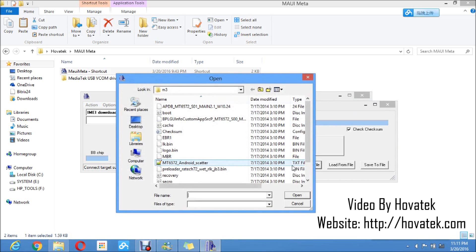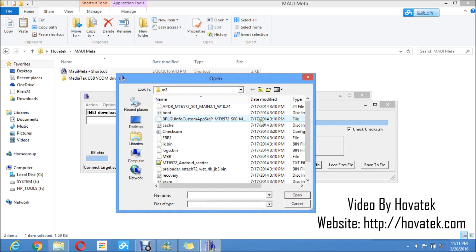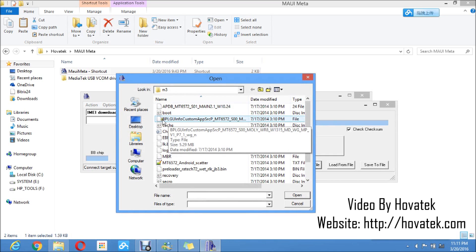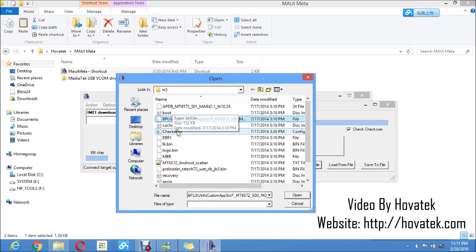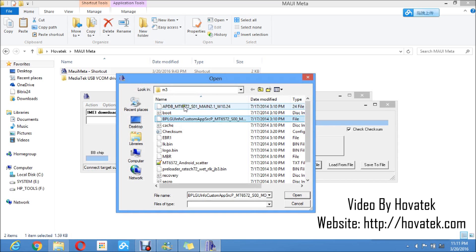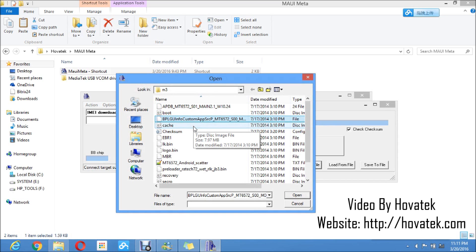A window will pop up. In this window, you now navigate to the location where you have the MD1 DB file and you select it. It will usually be named something like BPLGUI Info Custom App, something like this. This is an APDB. This is not the file you need. Although you'd need this one using SNWRT tool, but for MAUI Meta, you need just this file.